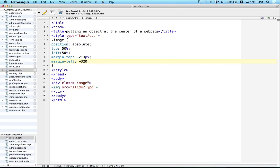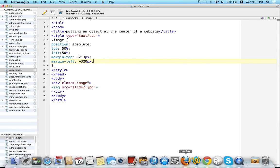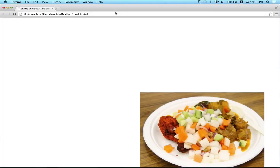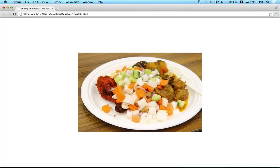So save the document, go to the browser, refresh it, and now you can see your image is exactly at the center of your webpage. So this is all for now, thank you.